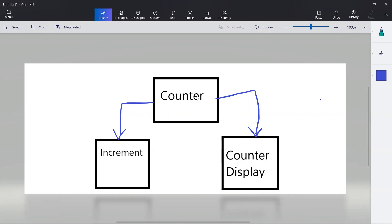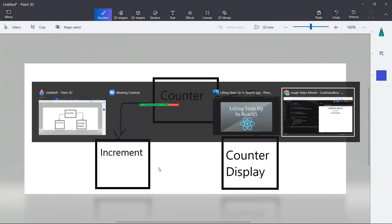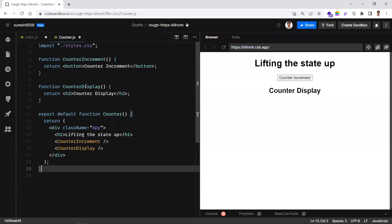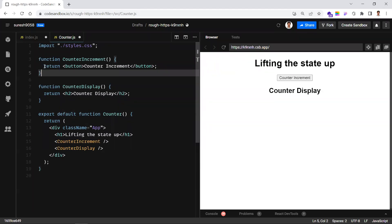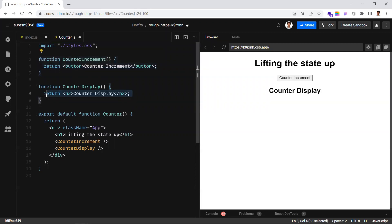Here's the difference: the counter is the parent component, the increment component has a plus button where clicking it increments the counter value, and the counter display component shows what the current counter value is. Let's see that with an example.